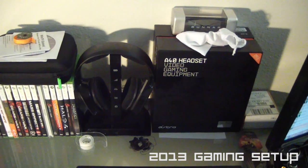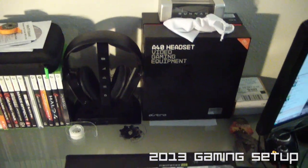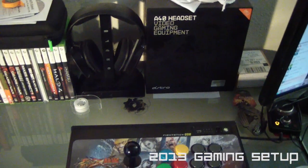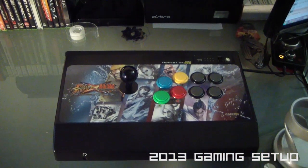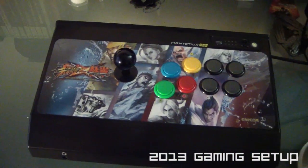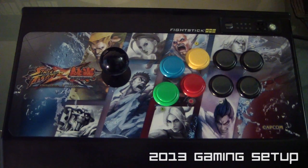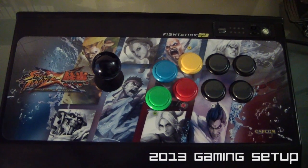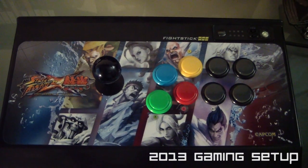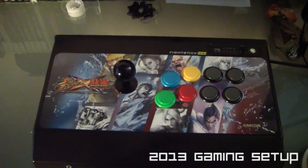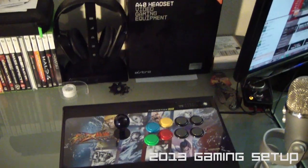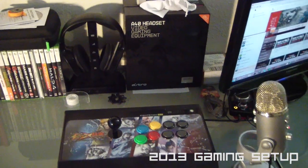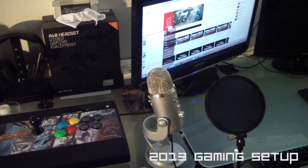There's the Razer Chimera wireless 5.1 headset, I believe that one is. And this is probably the newest addition to my peripherals. This is the Madcats arcade fight stick. I just picked that up because I started playing fighting games. I'm playing Injustice and Street Fighter IV.